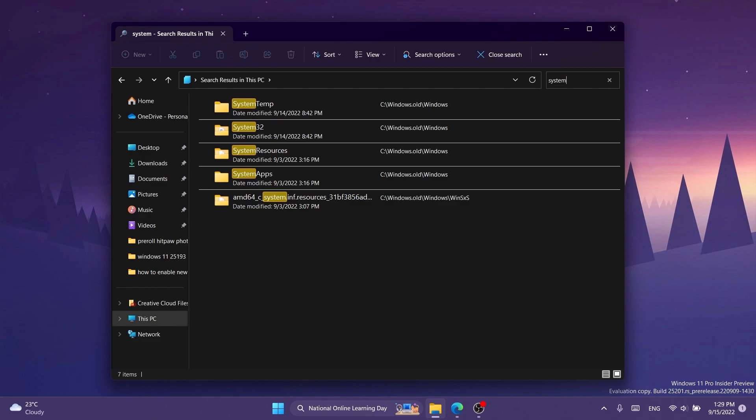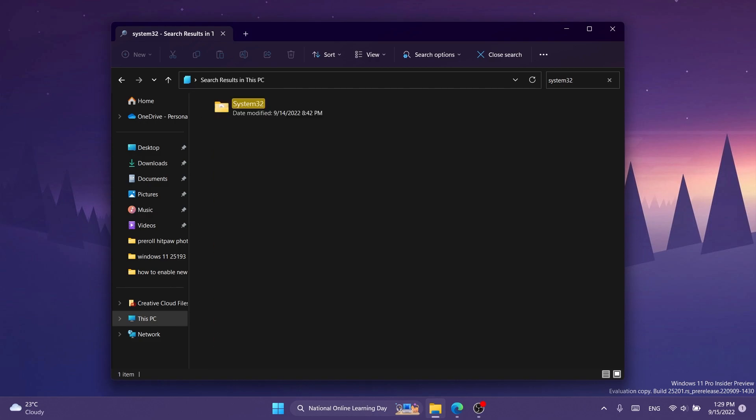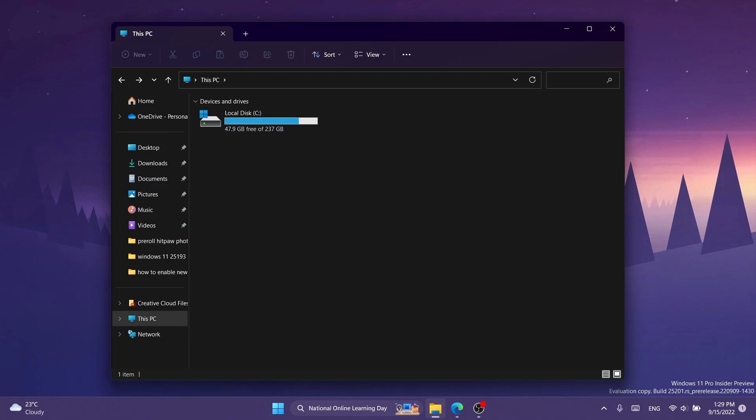So for example, if I type system it will search automatically, and then if I type system 32 it will update the results automatically.